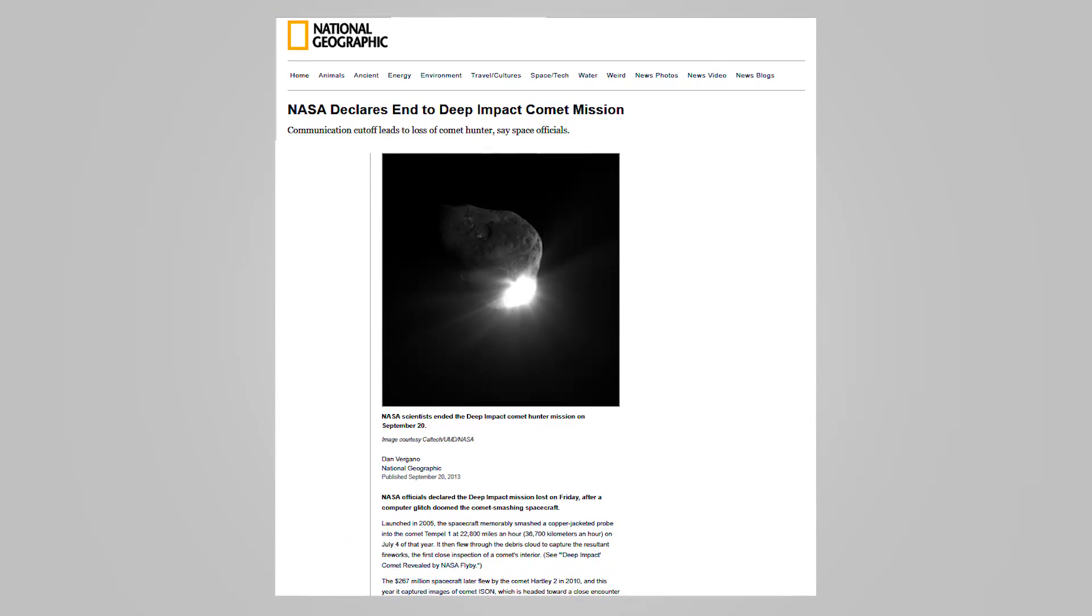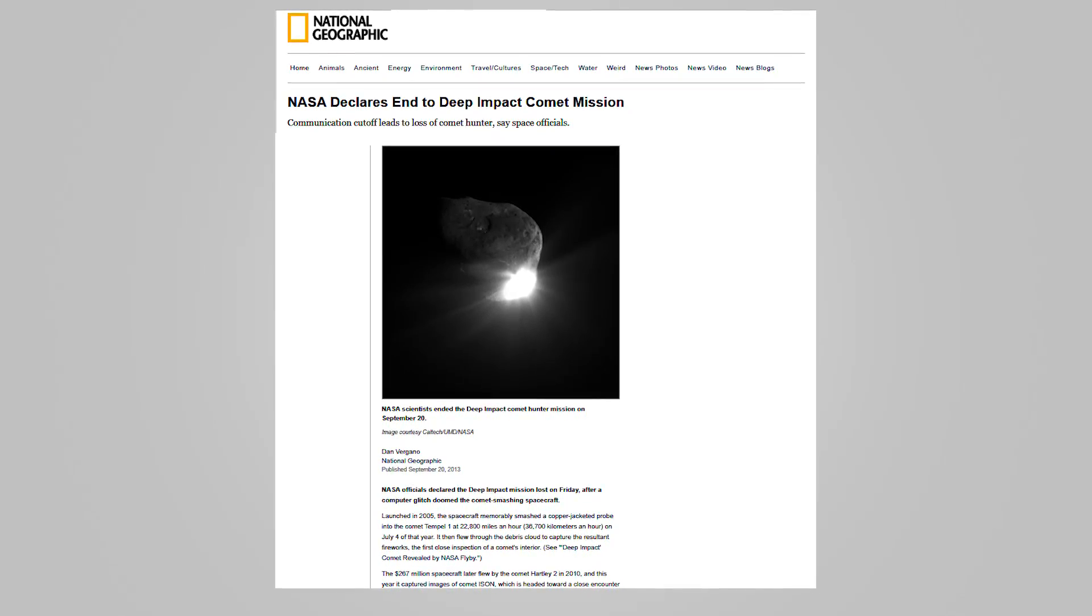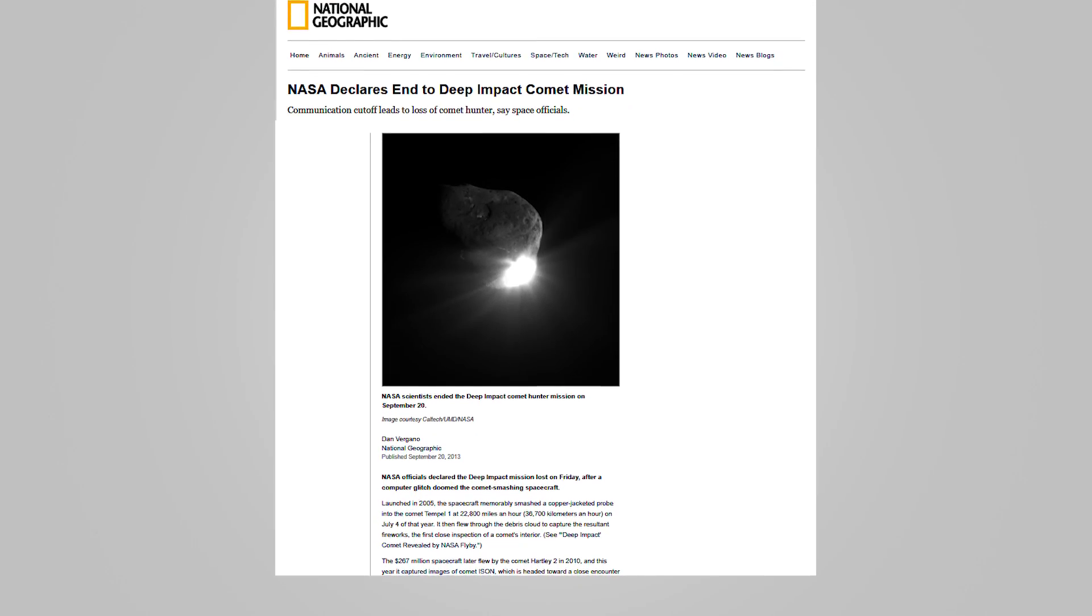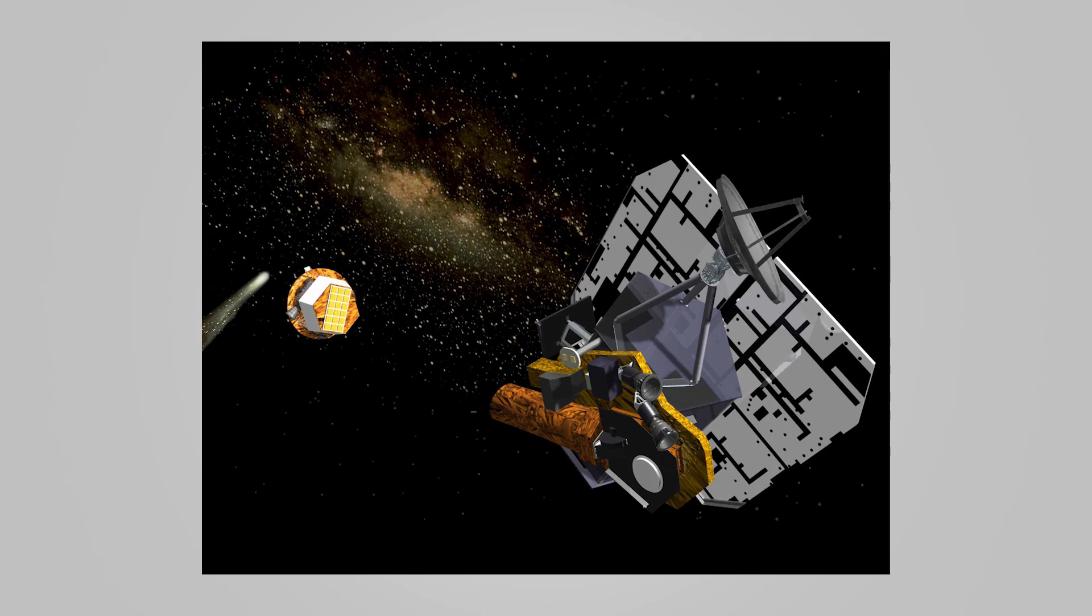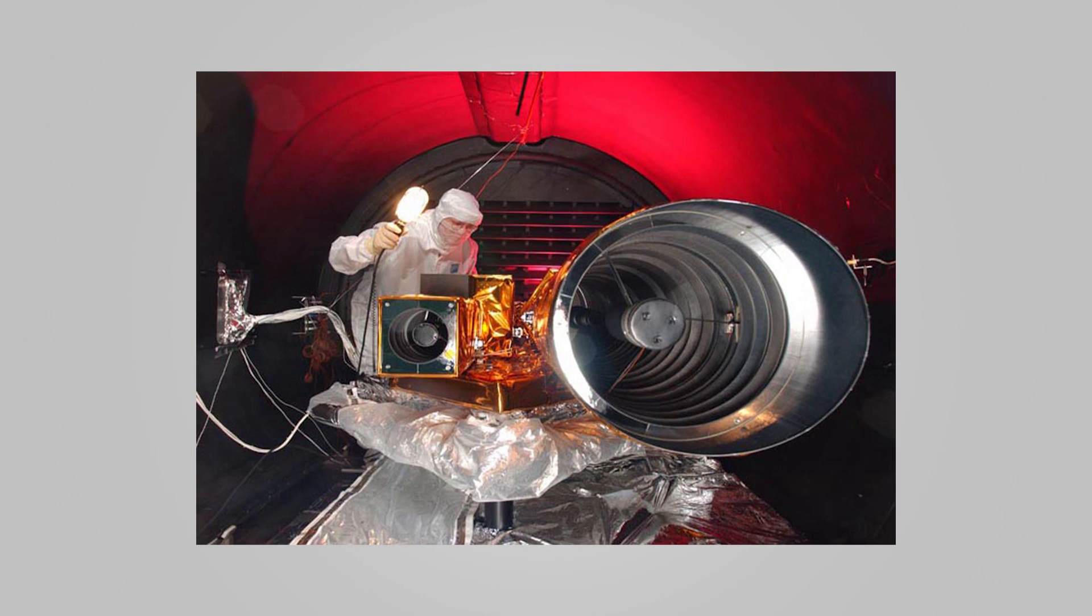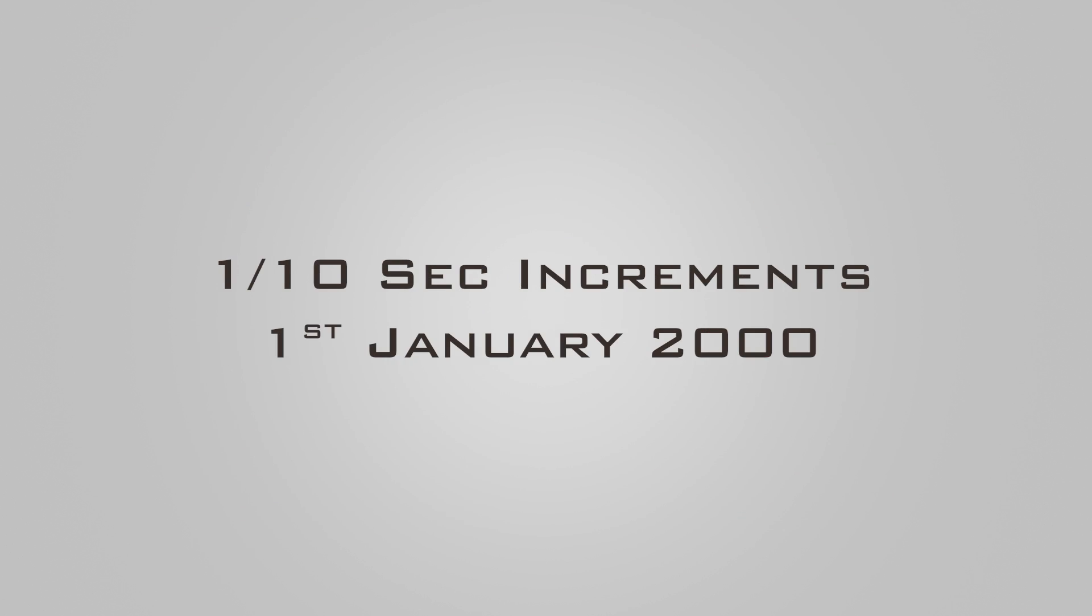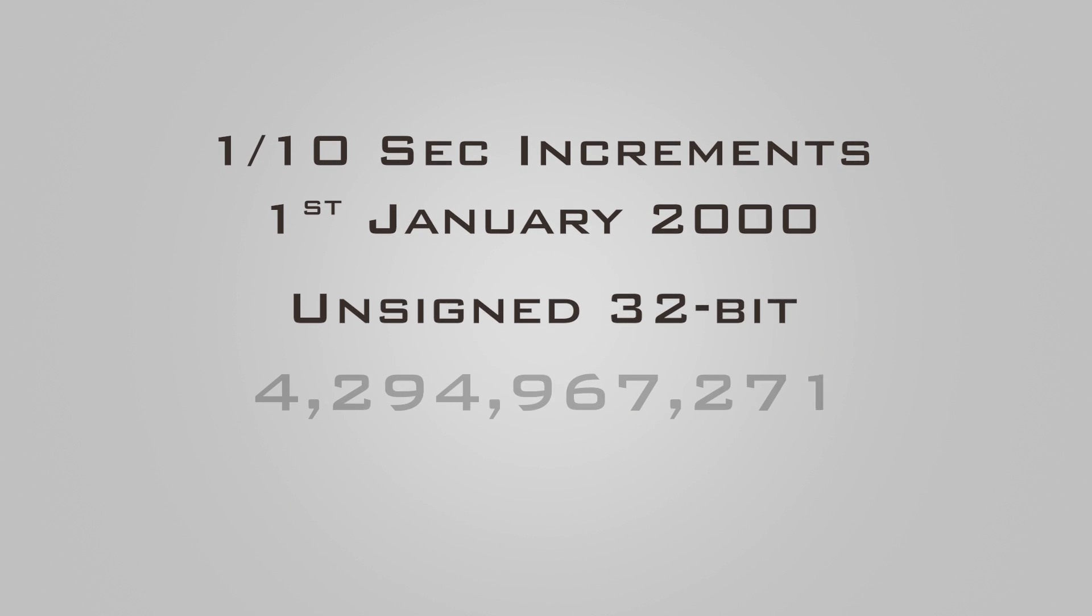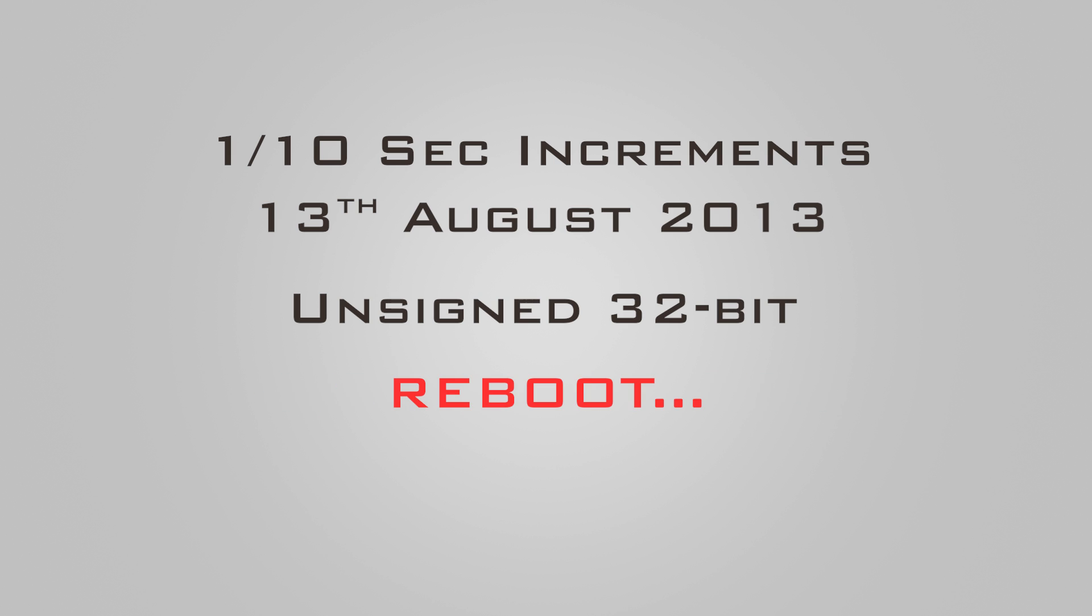If this wasn't enough, a 2038 problem-like situation already happened when Deep Impact, a space probe launched by NASA on January 12, 2005, unexpectedly lost communication in August 2013. The computers on the spacecraft were continuously rebooting. Upon analysis, it was found out that the craft tracked time in one-tenth second increments since January 1, 2000 and stored it in an unsigned 32-bit integer which overflowed on August 11, 2013, leading to the systems on the spacecraft to reboot and ultimately losing contact.